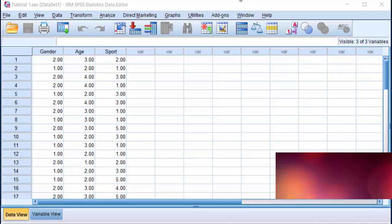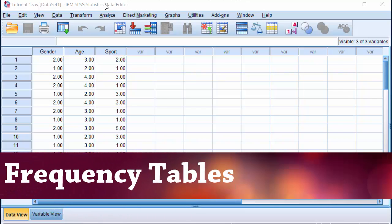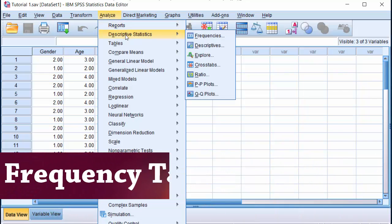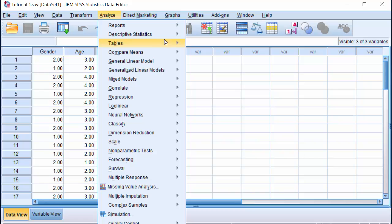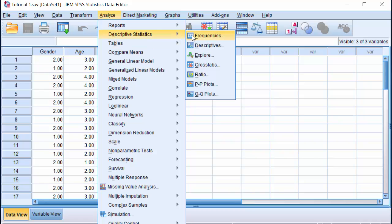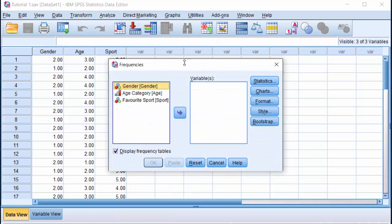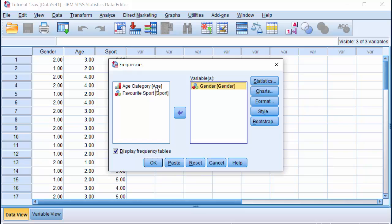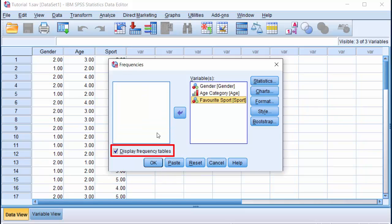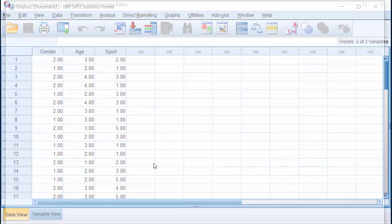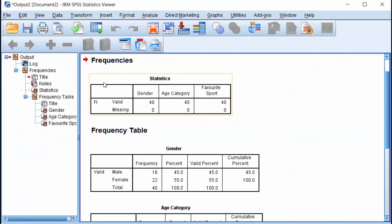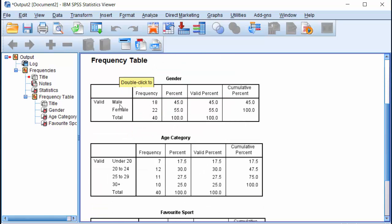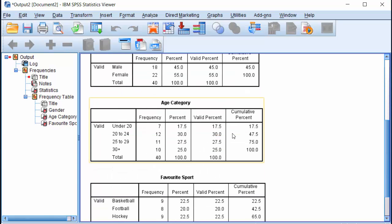To obtain frequency tables for this data, click on Analyze, Descriptive Statistics, Frequencies. I'm going to send all three variables into the variable list. Make sure display frequency tables is selected and click OK. And here we have the output. No missing data and the three frequency tables are listed below here.